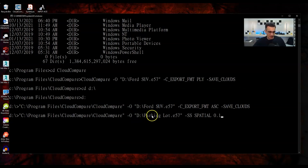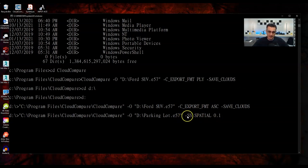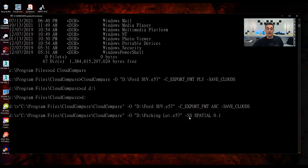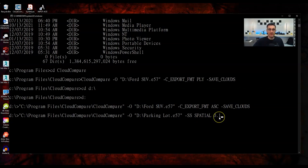So that does it for this episode on CloudCompare. I hope you enjoyed it — some really useful tools using command line with CloudCompare. Take care everybody, bye bye.